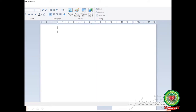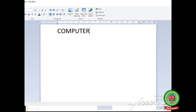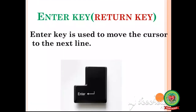Here I am going to type something to show the cursor. I will type 'computer' — C-O-M-P-U-T-E-R. The cursor tells the position of the typed text. Now my cursor is at the end of the word 'computer', so it tells the position of the typed text.